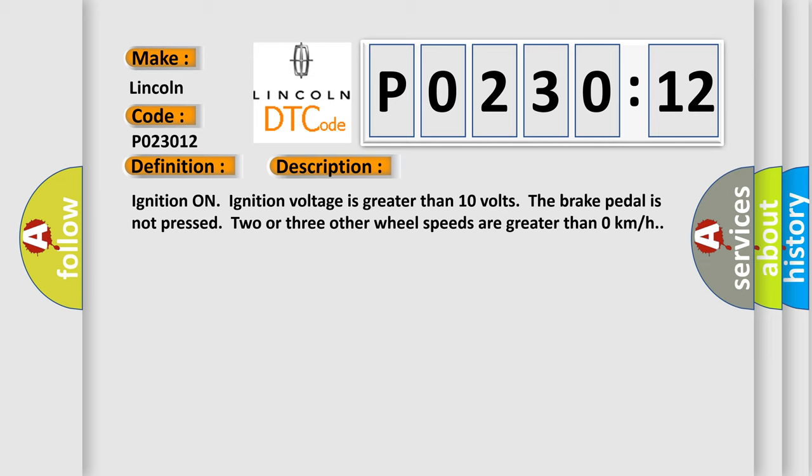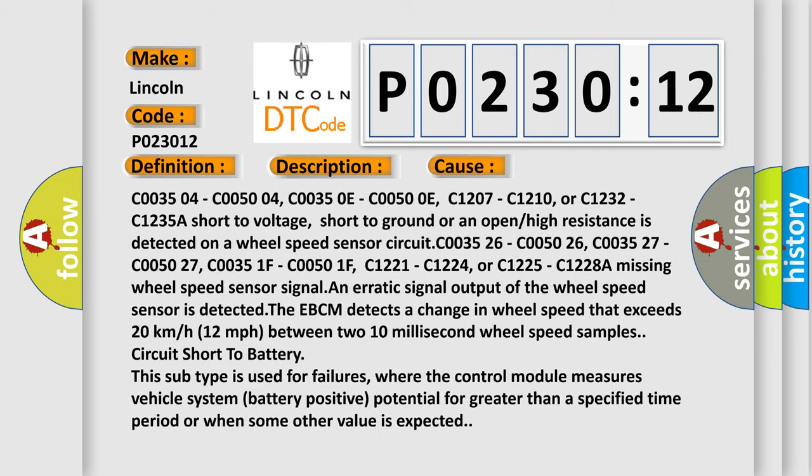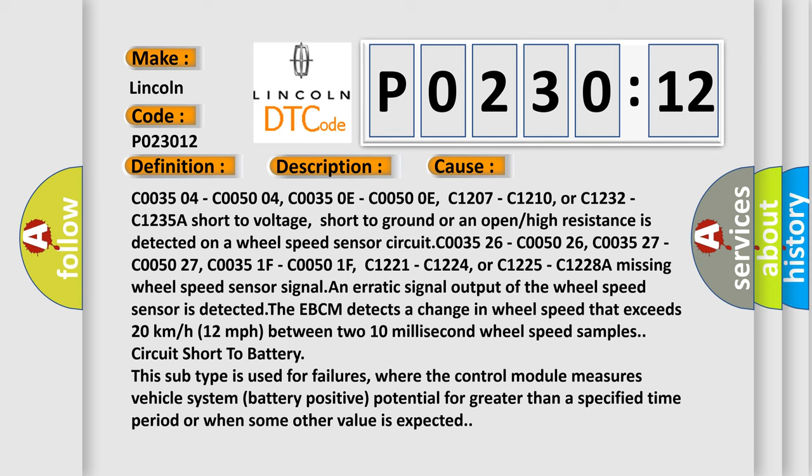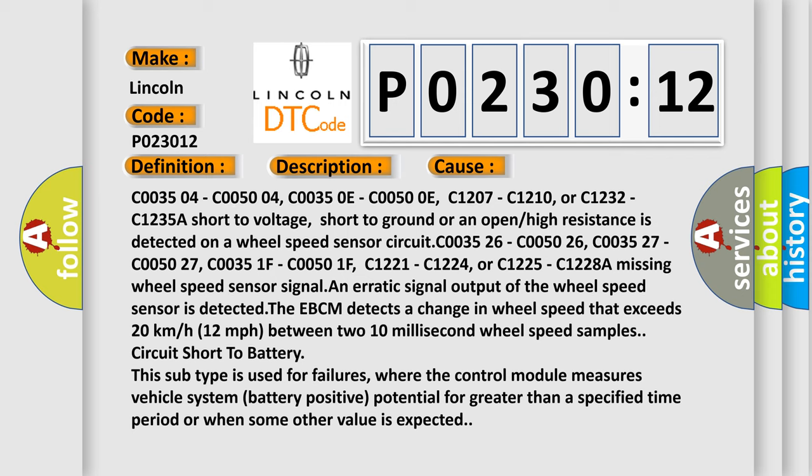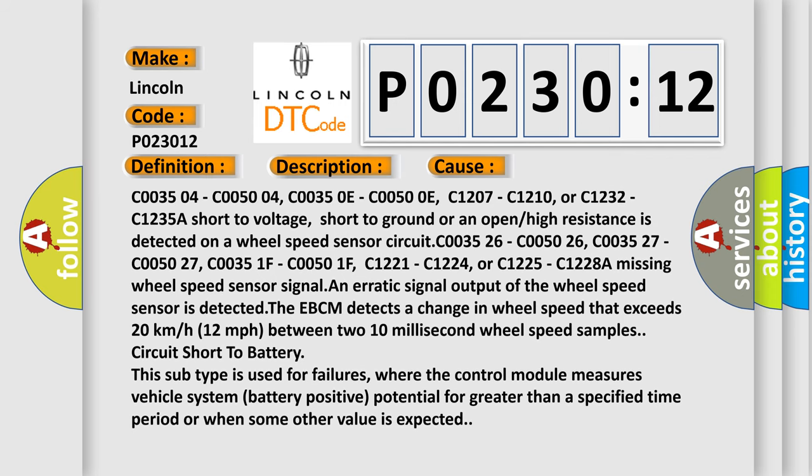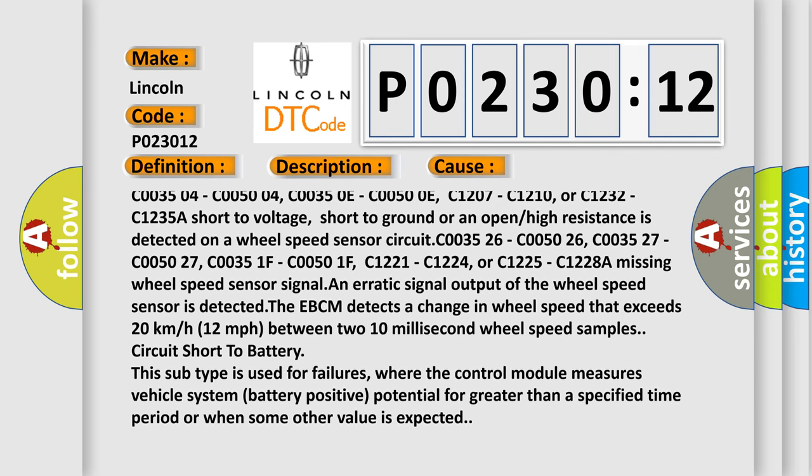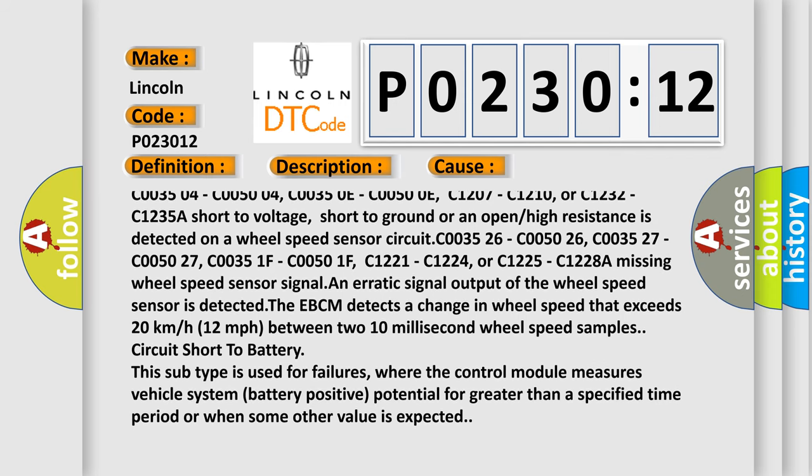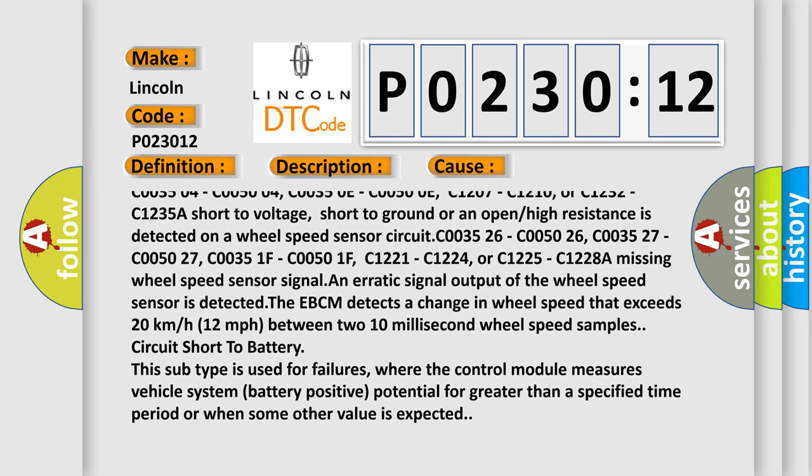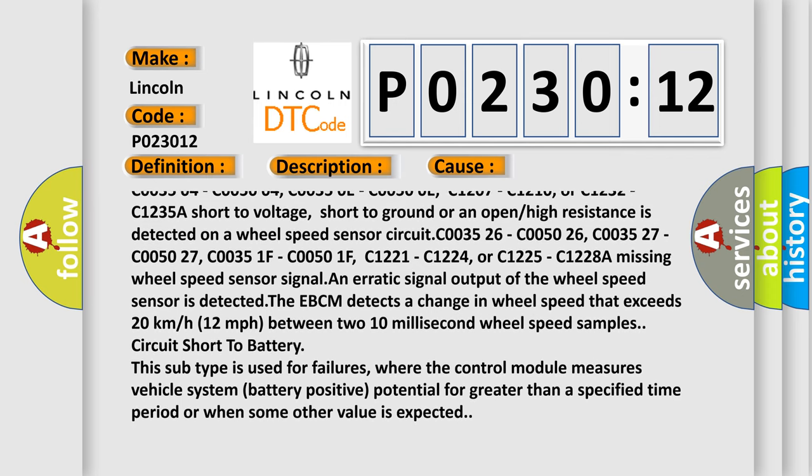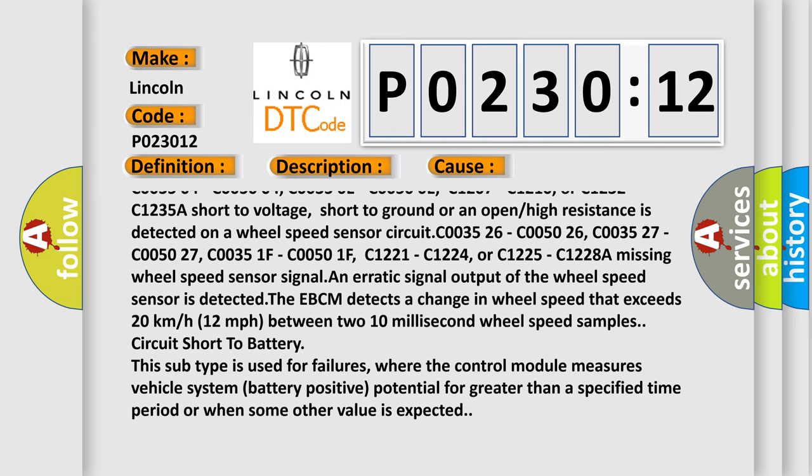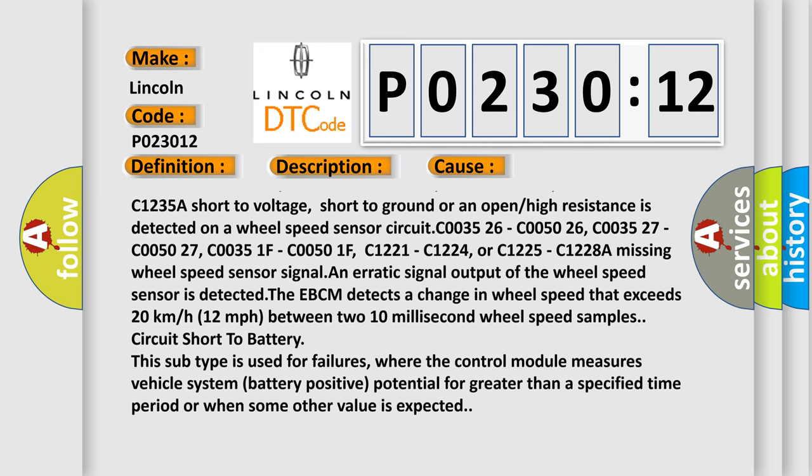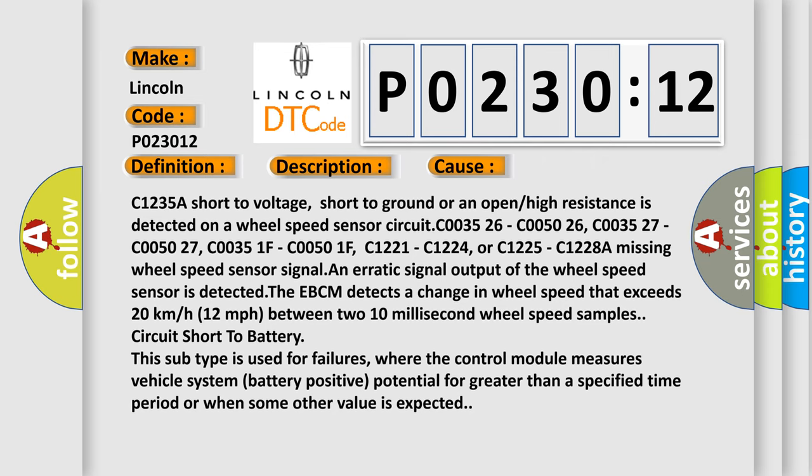This diagnostic error occurs most often in these cases: C003504, C005004, C00350E, C00500E, C1207, C1210, or C1232, C1235 - a short to voltage, short to ground, or an open or high resistance is detected on a wheel speed sensor circuit.